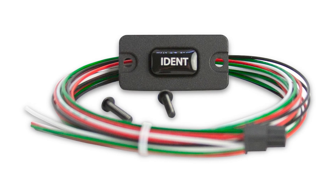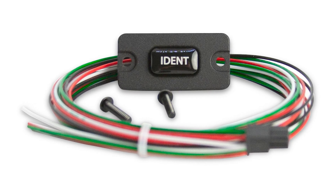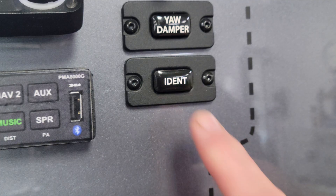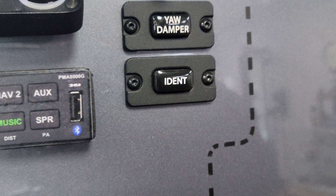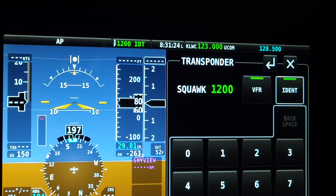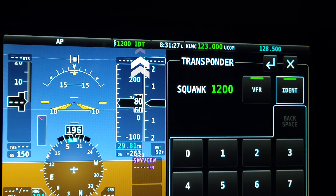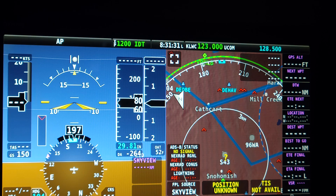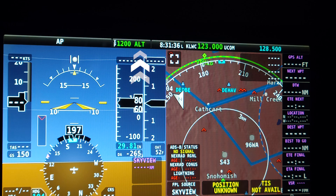Authorized installers should refer to the HDX system installation guide for specifics. Activating the IDENT mode, usually when directed by ATC, will cause the transponder status bar to display IDT and command the transponder to transmit the required IDENT signal. After a period of time, the transponder will automatically revert back to its normal state and normal operation will continue.